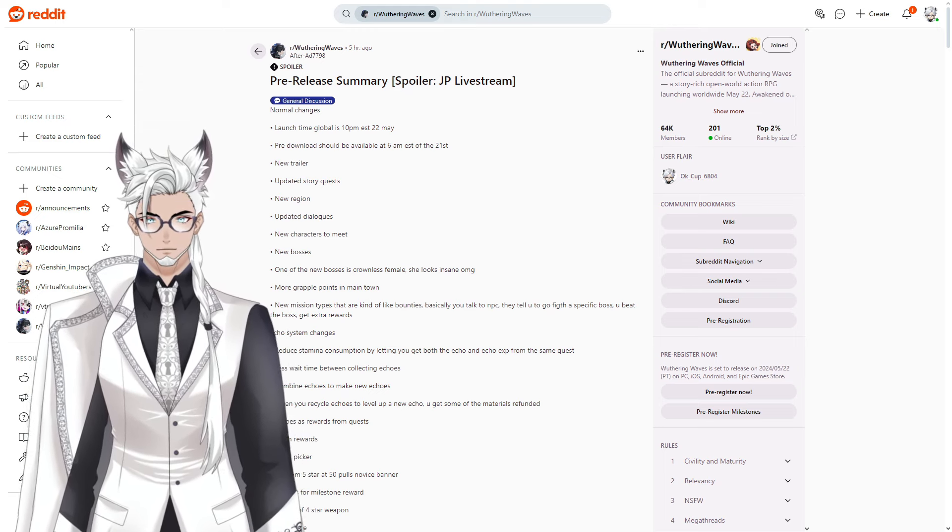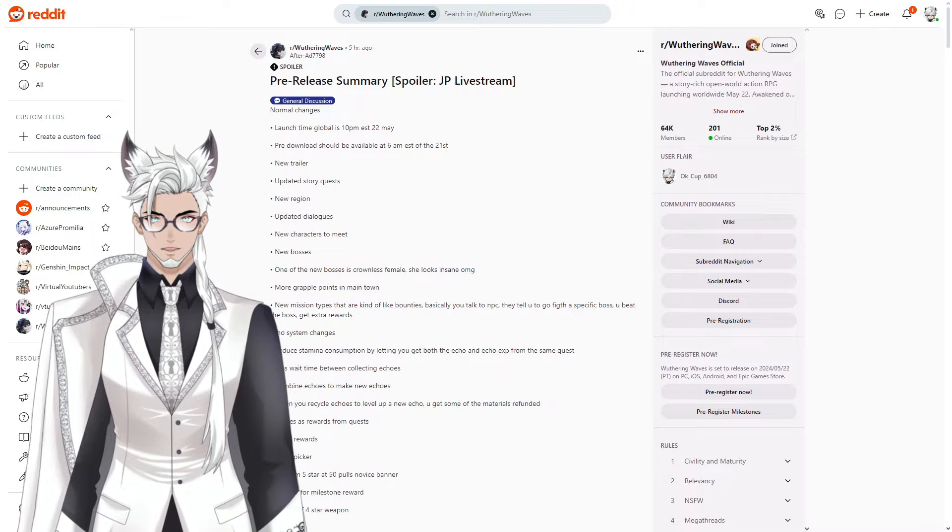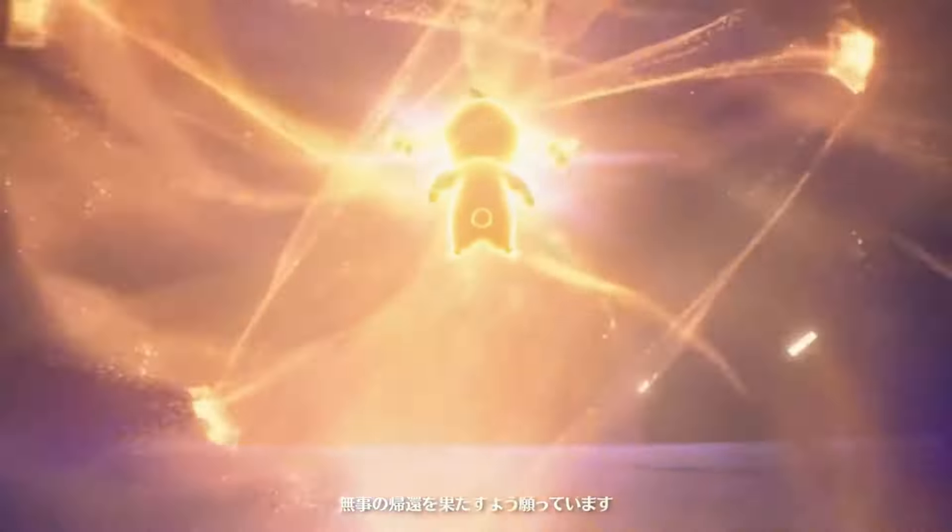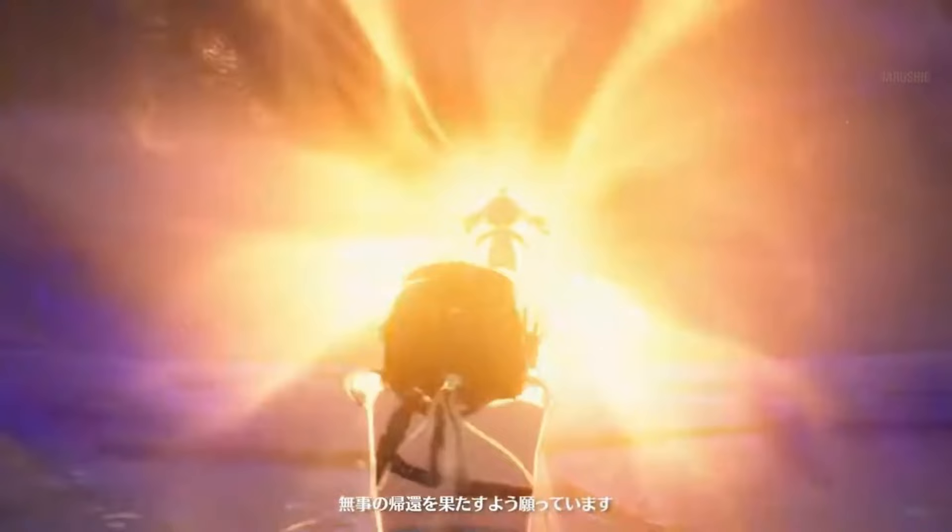There's a new trailer that I got a few tidbits from that revealed this little bunny thing being sucking up a female crownless.